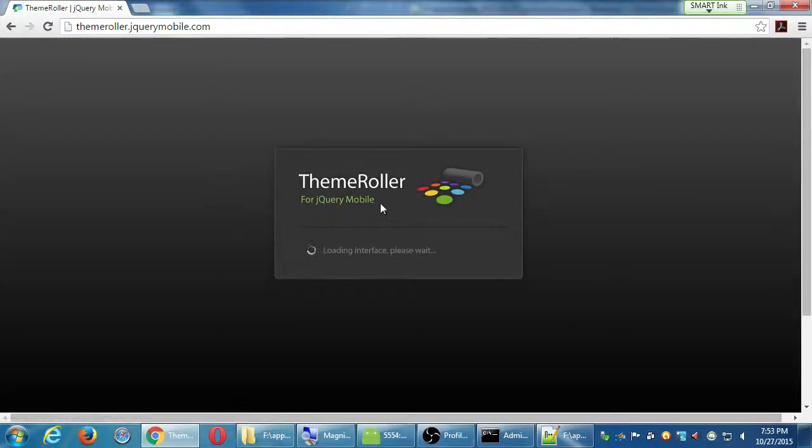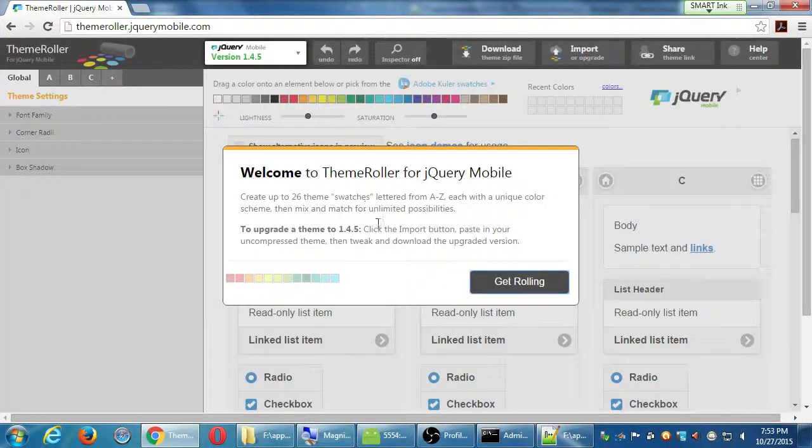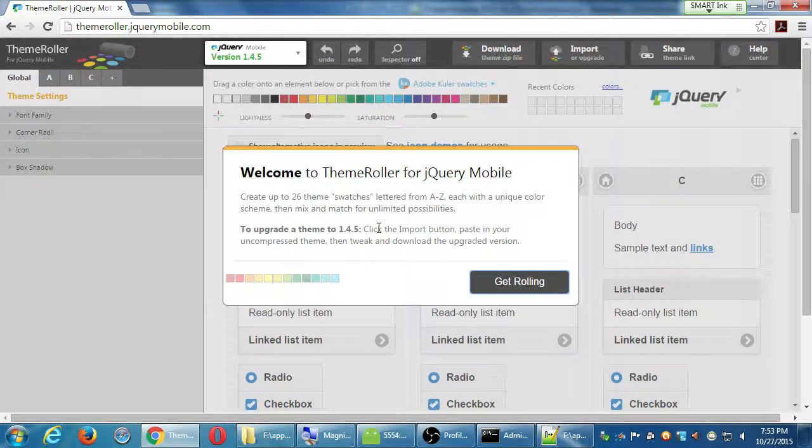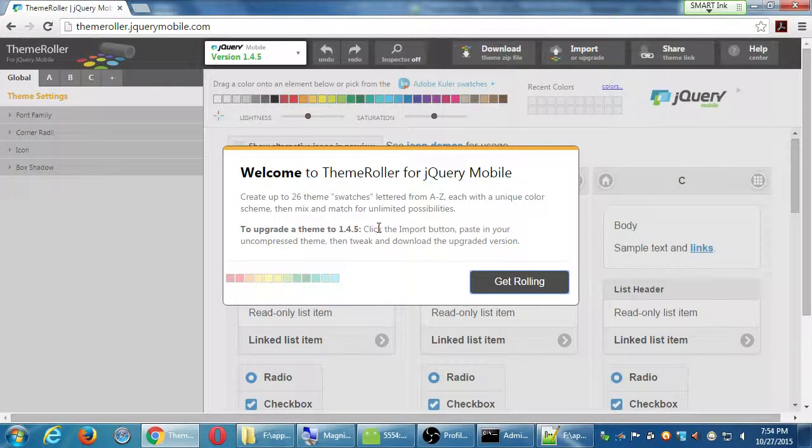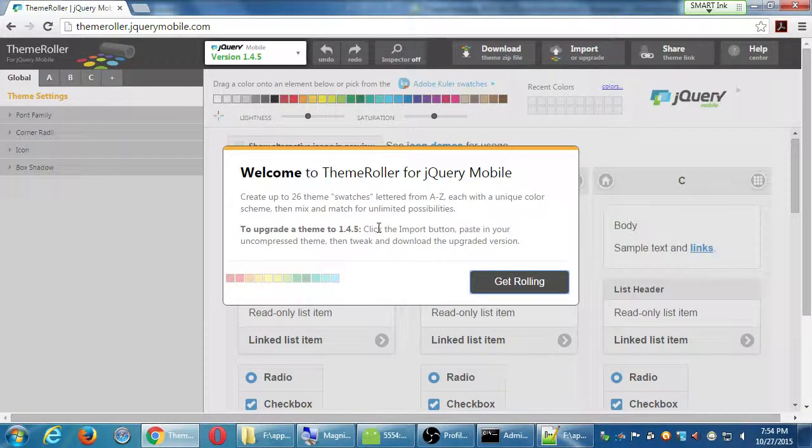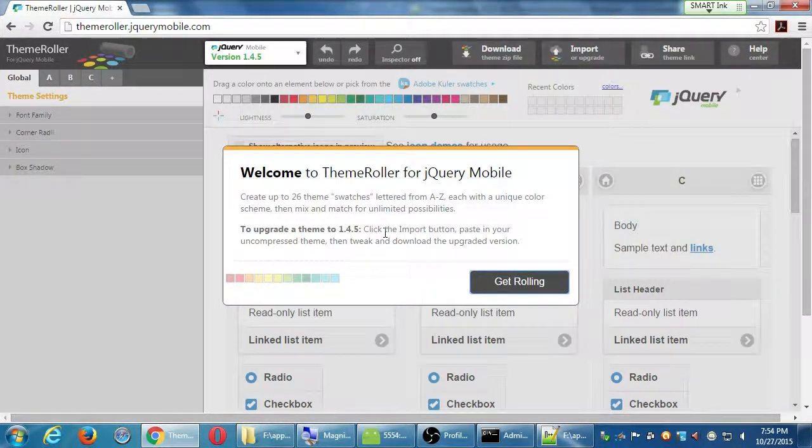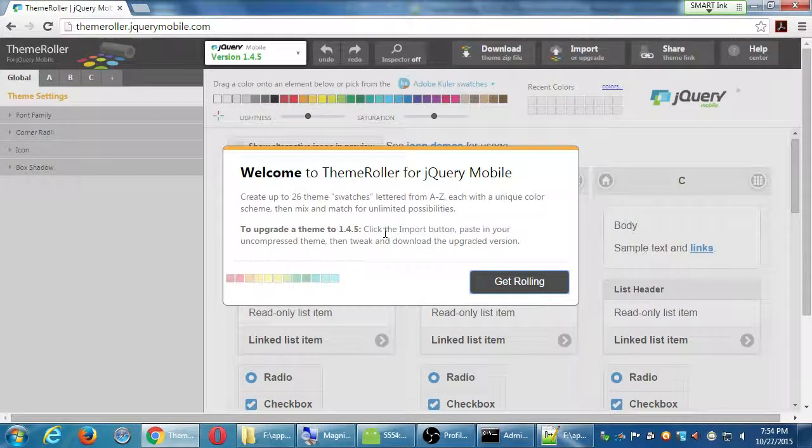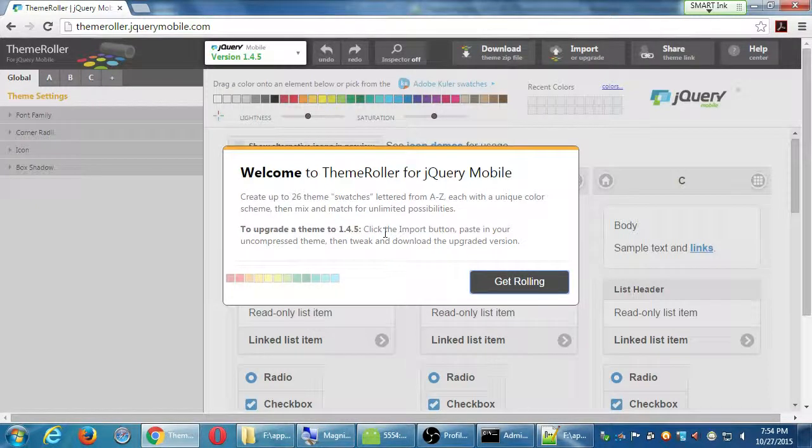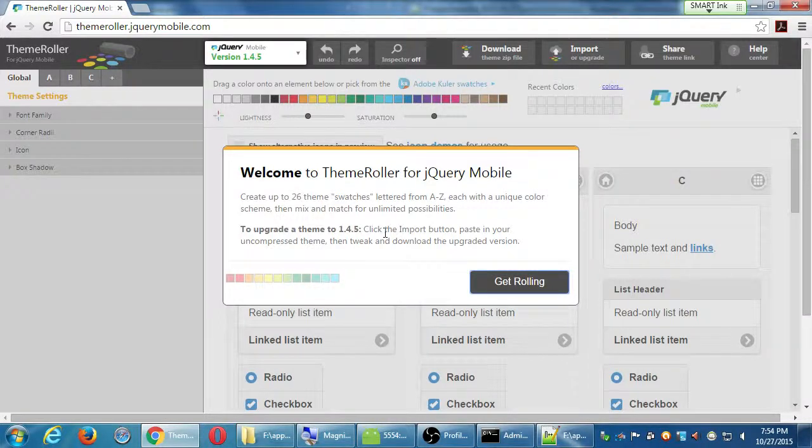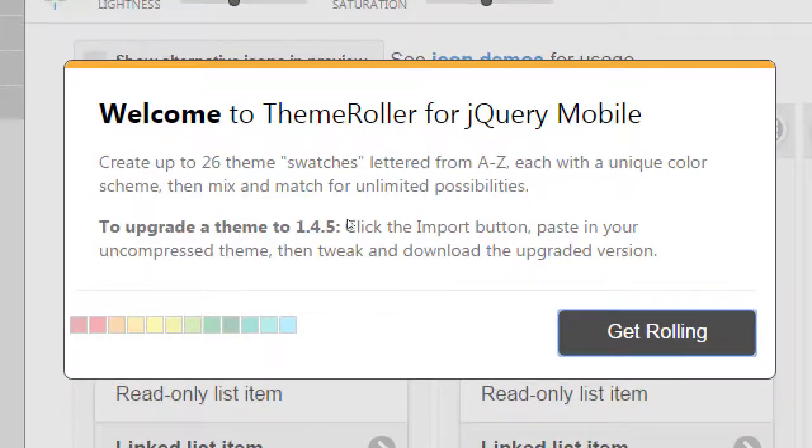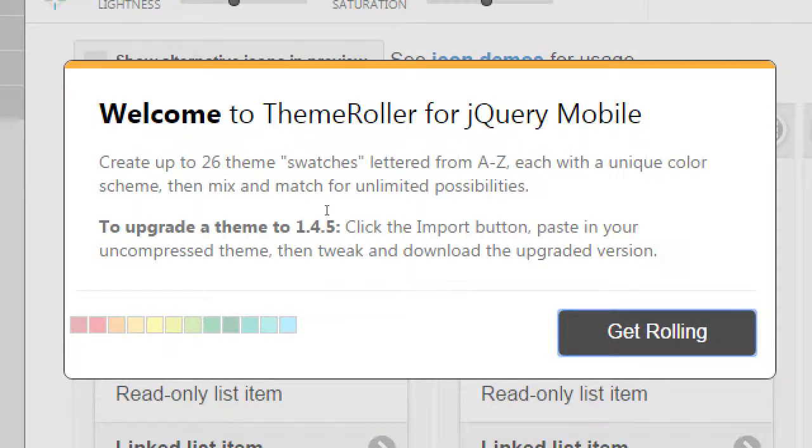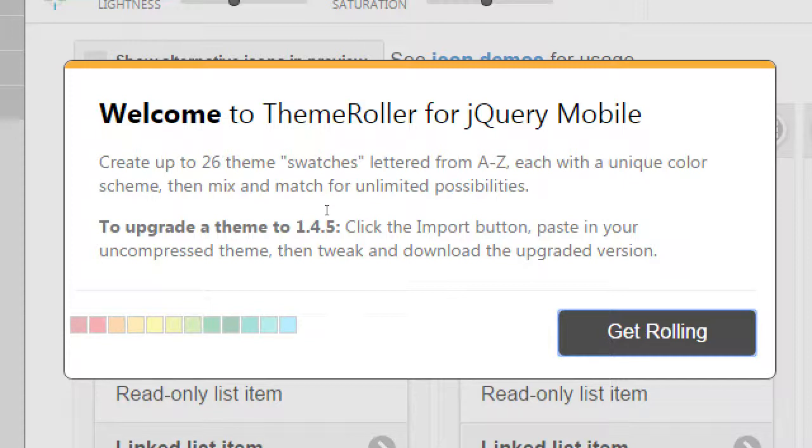This is the theme roller. Welcome to the theme roller. Create up to 26 theme swatches lettered from A to Z, each with a unique color scheme, then mix and match for unlimited possibilities. We haven't done it too much, but do you remember we have data-role equals button, data-role equals page. We haven't done very much with data-theme equals something. We usually either don't say anything or we say data-theme equals A. Well, the A theme is this basic gray, black and white, simple theme. We actually can create a data theme X, let's say. And on the X theme, it's all dark and blue colors and dangerous looking. And then we can create a data theme J. Basically we have the 26 letters of the alphabet to create these different color palettes.